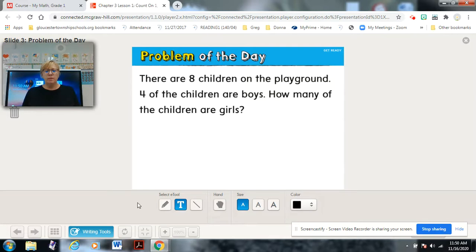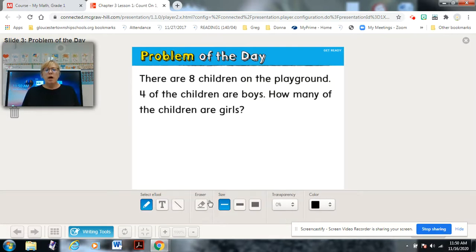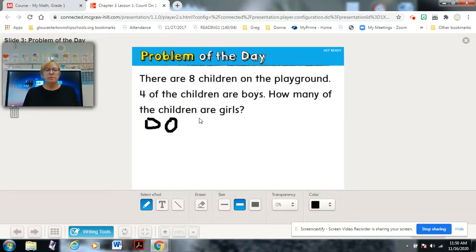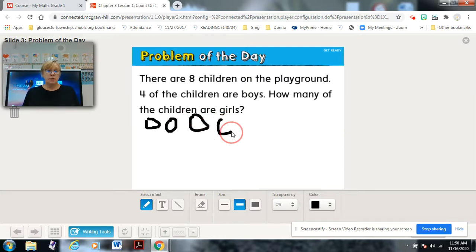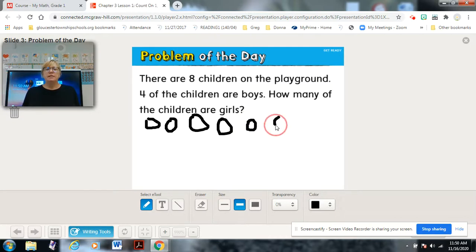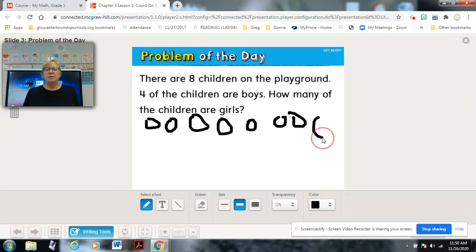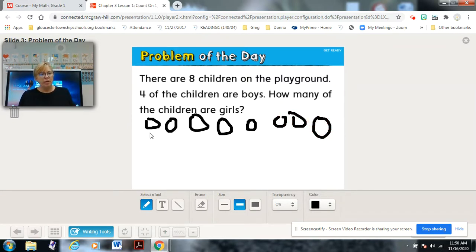I'm going to use drawing to solve this. I'm going to draw eight shapes — I don't say circles because they never come out as good as a circle. So just shapes: one, two, three, four, five, six, seven, eight.